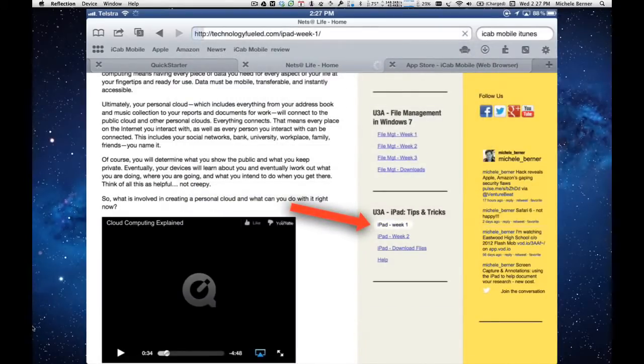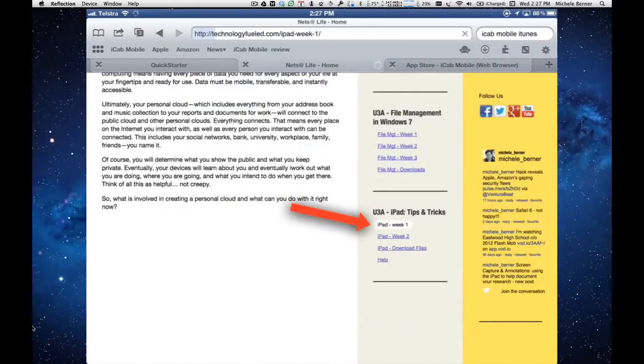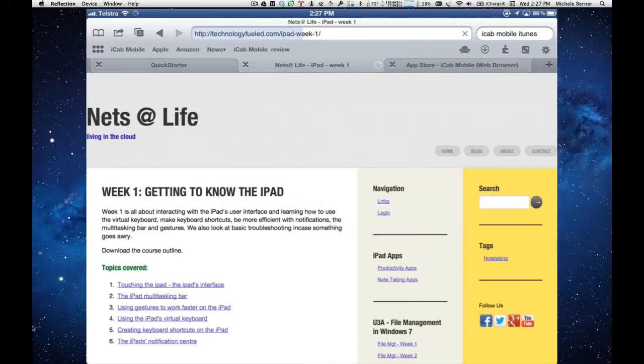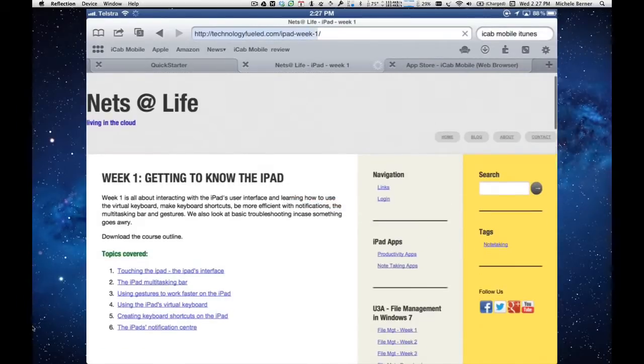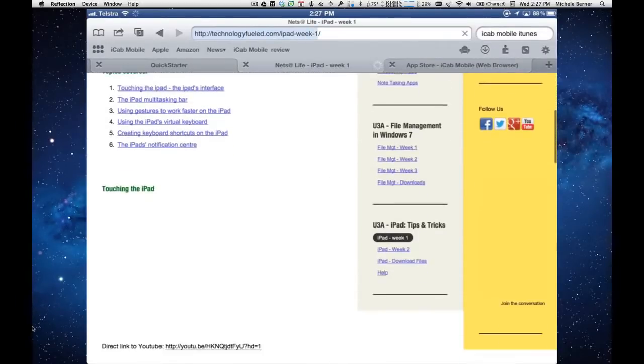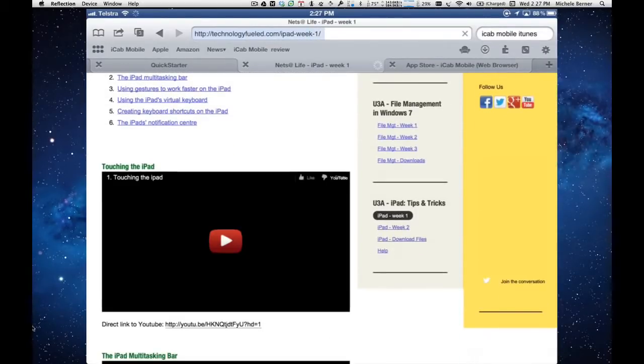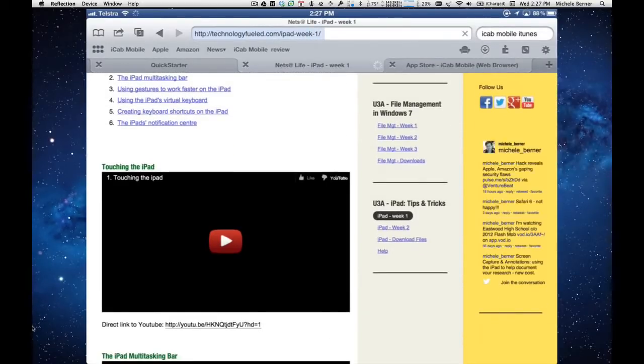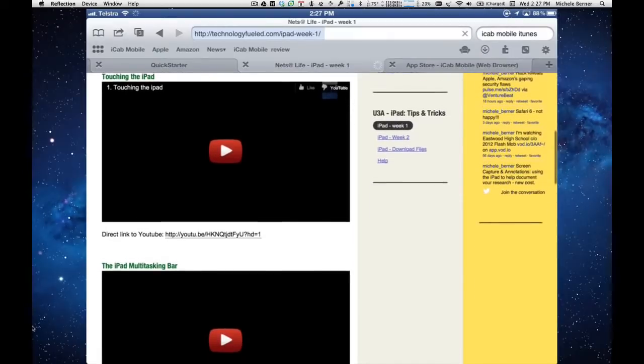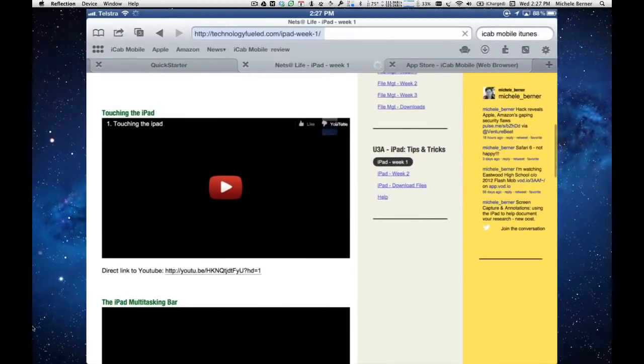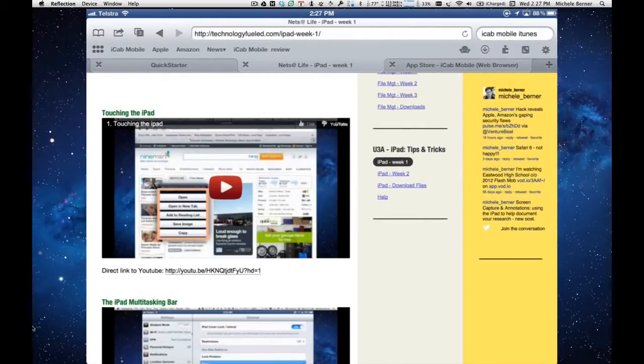iPad week one, which is where all the videos are, and I can watch them straight on here. But I can also download them and watch them one at a time, which is what I'm going to do here.